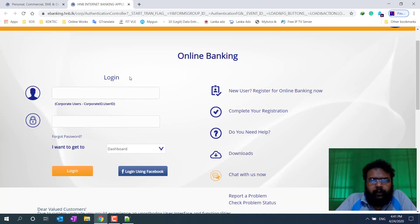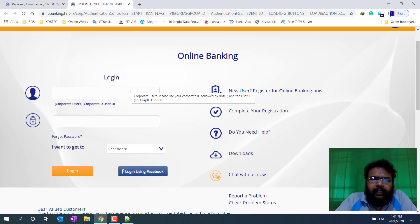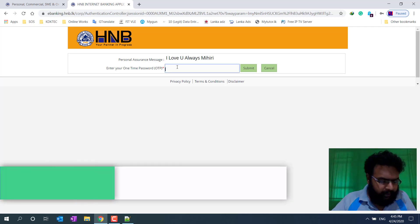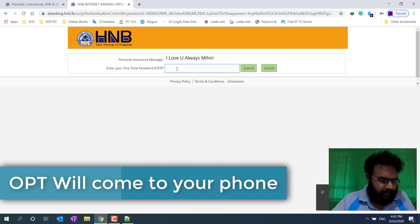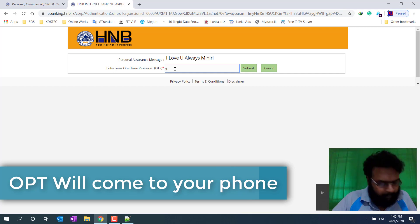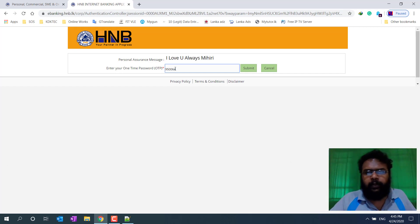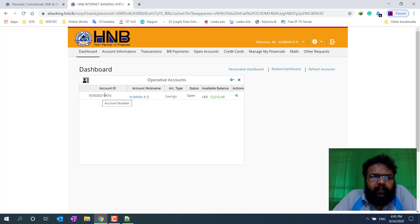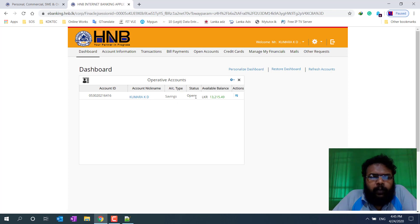If you have an online banking facility, you will be able to register for a login ID. If you have a password, you will be able to register for a bank account. I will type the password and close the open status.